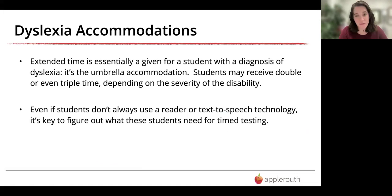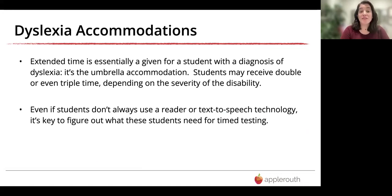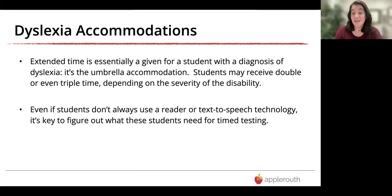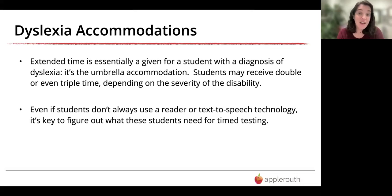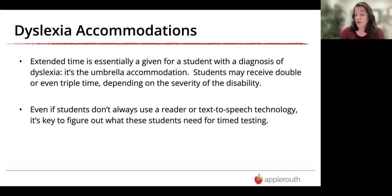Extended time is essentially a given for a student with a diagnosis of dyslexia — it is the umbrella accommodation. Students may receive double or even triple time depending on severity, because often you just need extra time to decode and confirm that a word is what you think it is. Even if students don't always use a reader or text-to-speech technology in regular class, it would be really key to figure out what they need for timed testing — having a reader can be really helpful when you only have a certain amount of time.